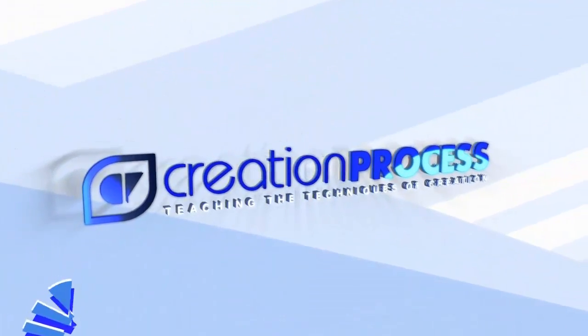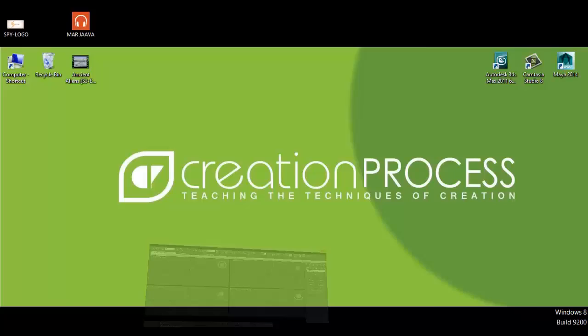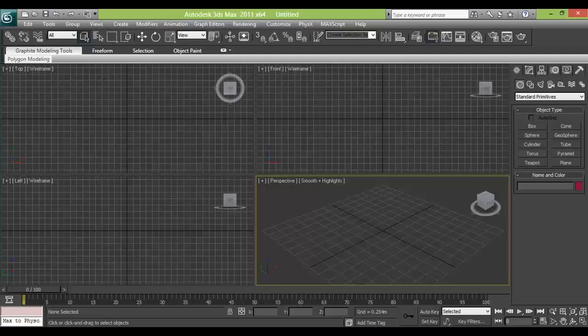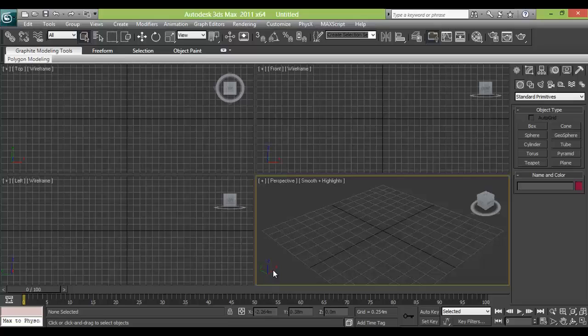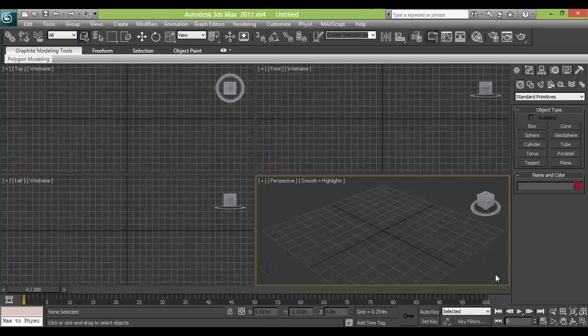Welcome to creation process. Today we are going to make a glass effect and a marble effect in 3D Max.